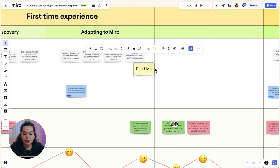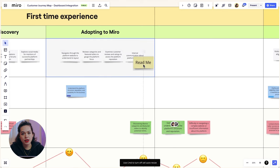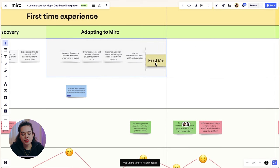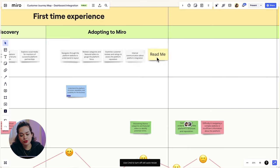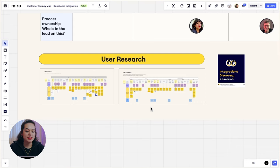To make the user journey even more convincing, I also add insights and data points from previous user research, and this might include frames from other boards or entire research boards.